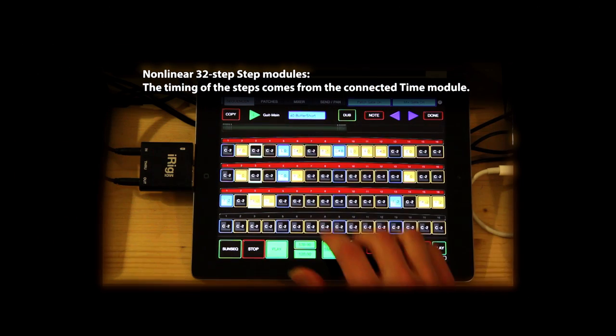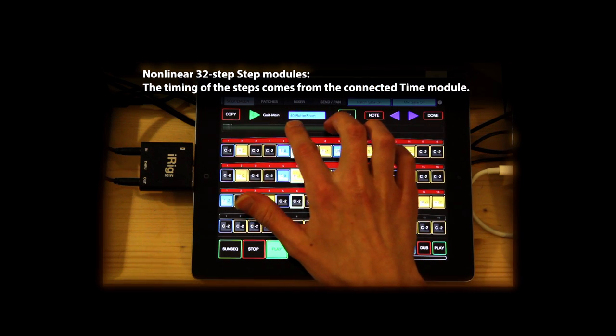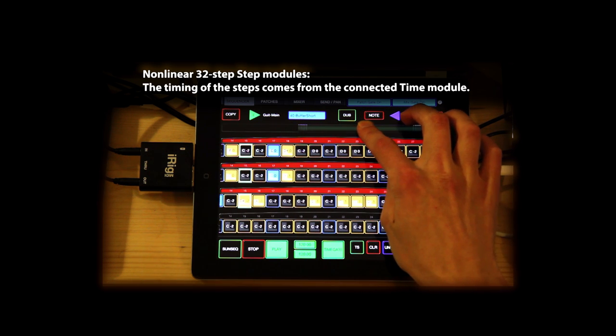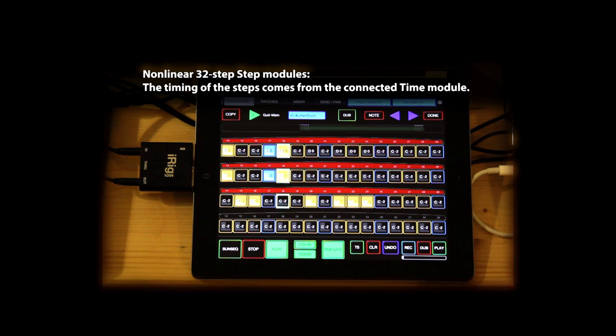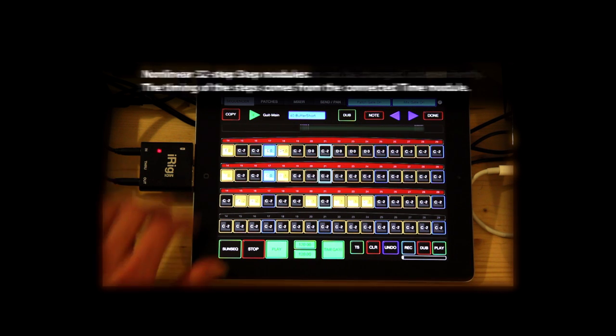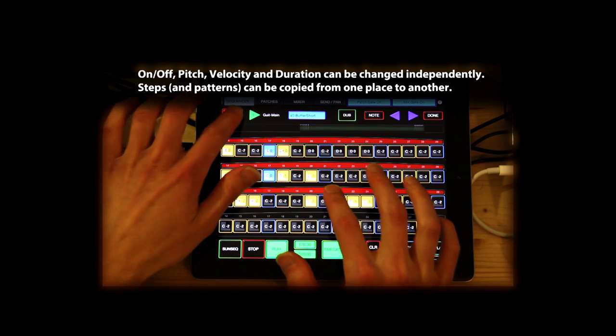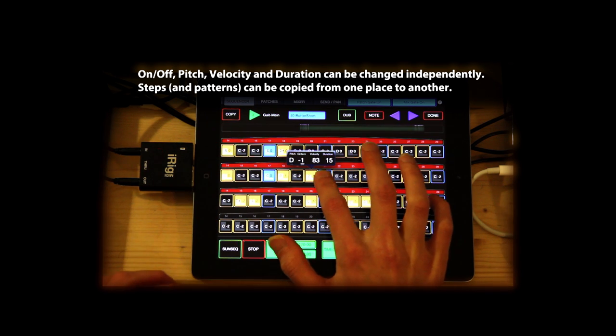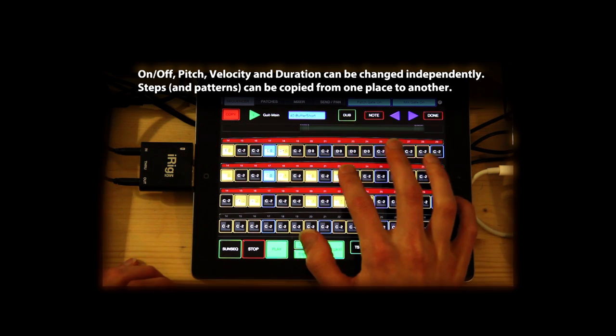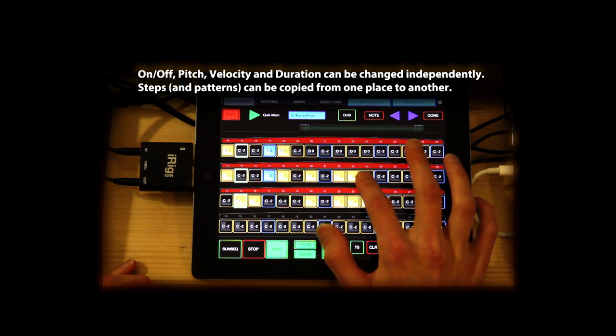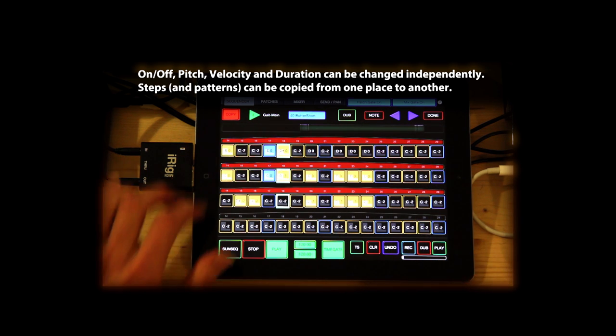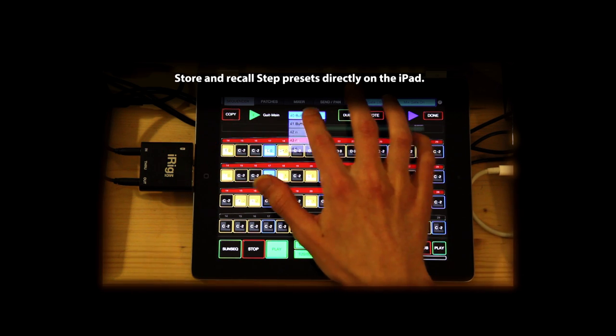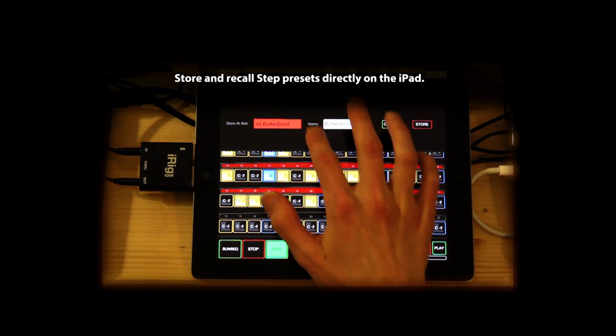They have the form of jams, but really are constructed demos, with annotations that explain a wide range of functionalities. Here you see how the step modules, previously seen in the screen captures, are fully functional on the iPad as well, including storing and naming new presets.